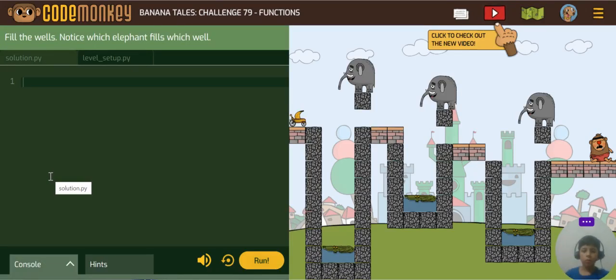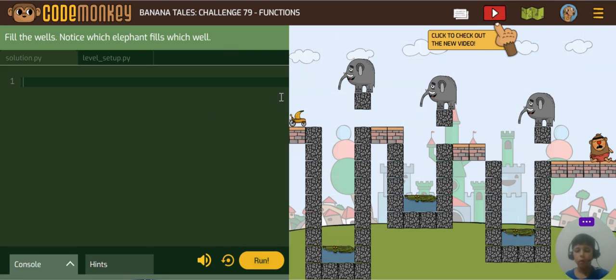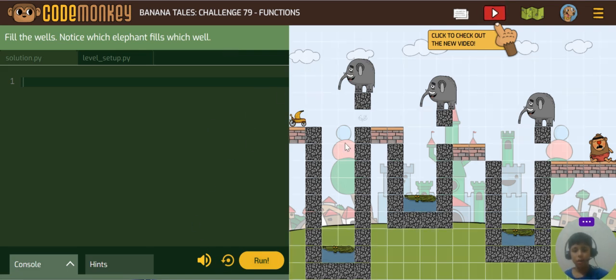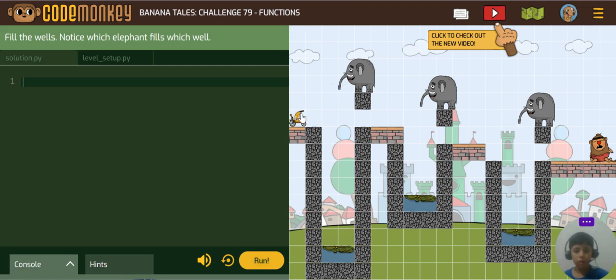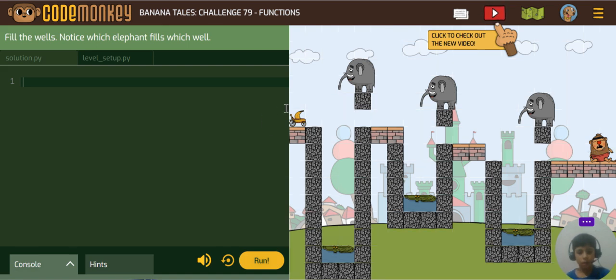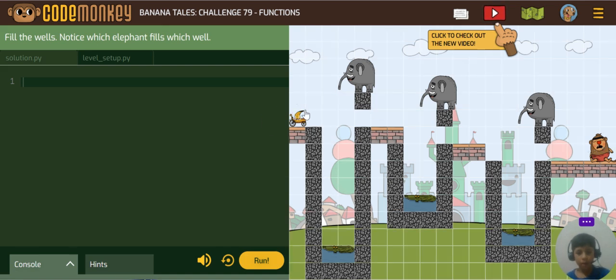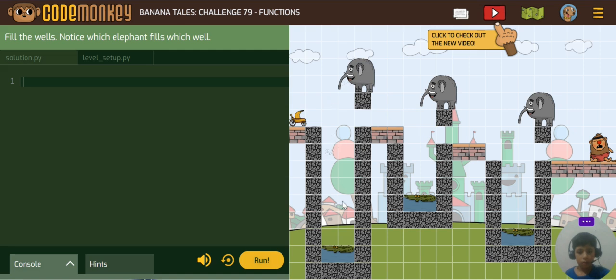Hi friends, today we will solve Banana Tale Challenge 29. The problem is this vehicle needs to go to the baby monkey so it can eat this banana, and for that this elephant will fill the well.